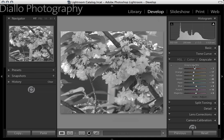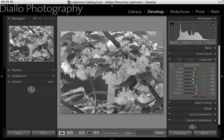Sound complicated? Well not at all. What I'm going to do is click on this bullseye, and this activates our targeted adjustment tool. This allows us to alter contrast in the image simply by clicking and dragging directly on the photo.